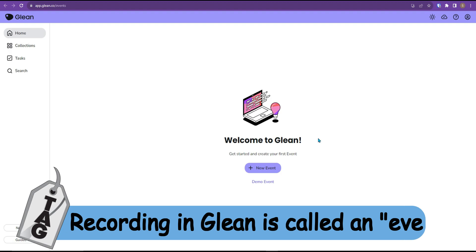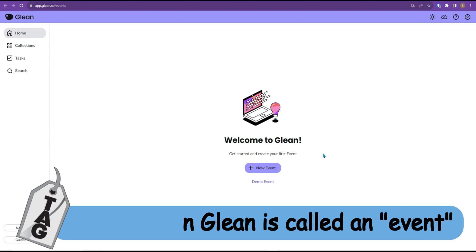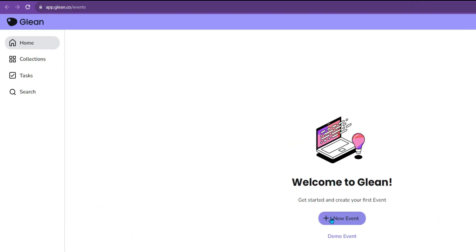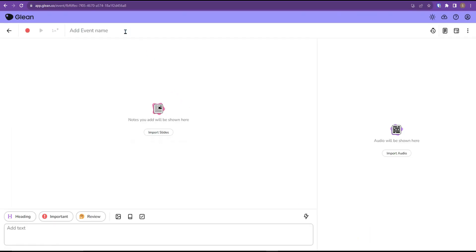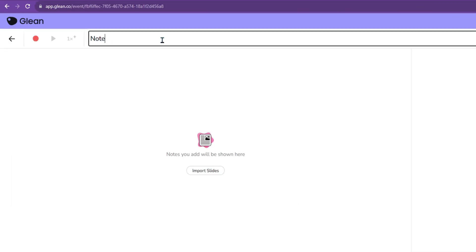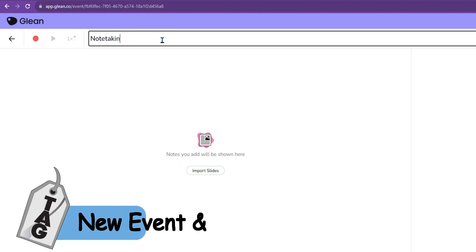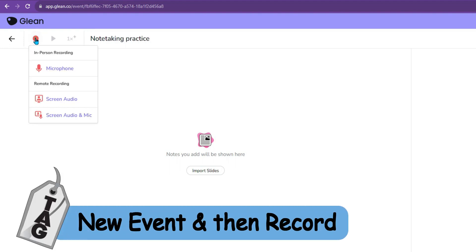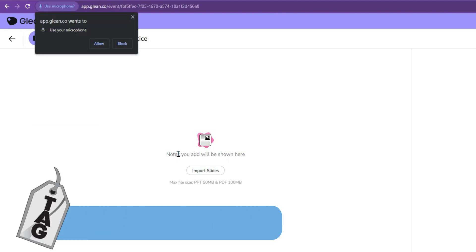A recording in Glean is called an event. To start a new event, under the home tab, select new event. From here we could add things like an event name. For today I'm going to use something simple like note-taking practice and what I'm going to do is select the record button.